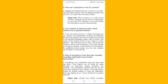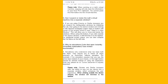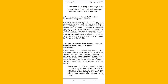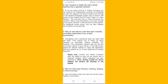Question: Why do simulation labs that open instantly have limited functionality? Answer: Simulations only understand what has been built into them — they require you to follow all the steps precisely as instructed, without deviation. For example, if the simulation requires that you use the arrow keys instead of your mouse, or the login button should be clicked instead of using the keyboard Enter key, please do so. Cursor placement is equally important. Note that Chrome and Firefox browsers offer the ability to pop out the device into a separate window, which enhances the user experience. When clicking outside the device window, the window will minimize to the taskbar.